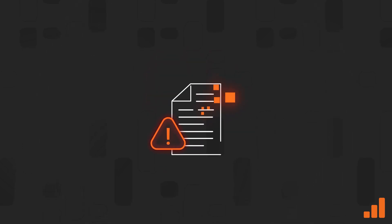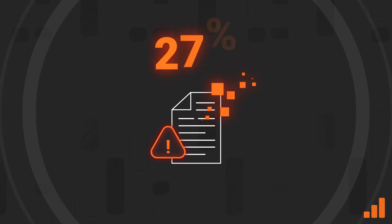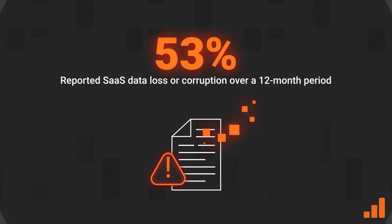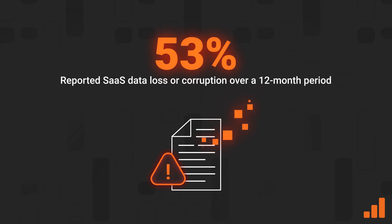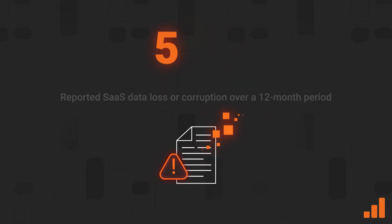And it's important to remember, SaaS is not immune to data loss. In fact, 53% of respondents reported SaaS data loss or corruption over a 12-month period.